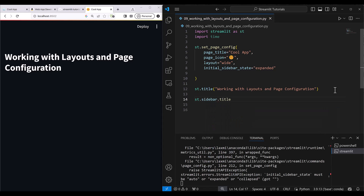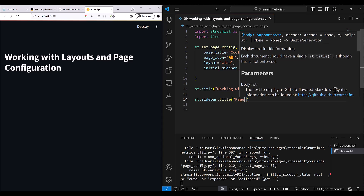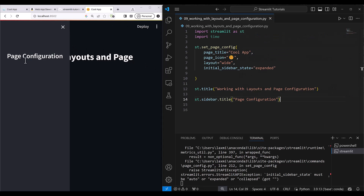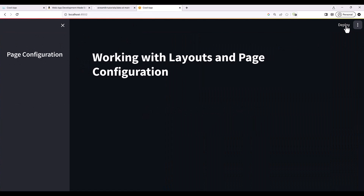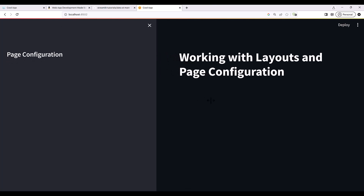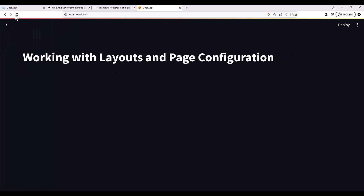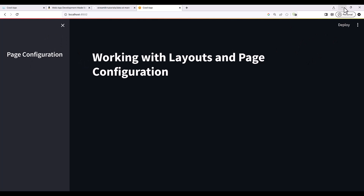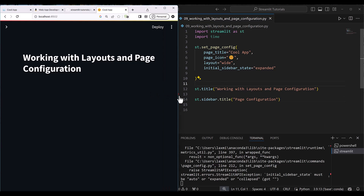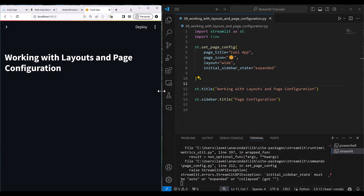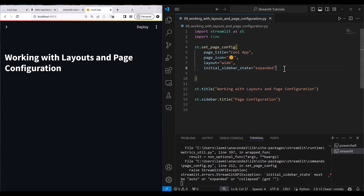Now let's set our sidebar. I go to st.sidebar and set a title — 'Page Configuration.' If you refresh, you will see that your sidebar is open. You can drag it, resize it, and close it. But if you just refresh again, you will see it is open again — because we set initial_sidebar_state to expanded.